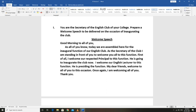Good morning to all of you. As all of you know, today we are assembled here for the inaugural function of our English club.